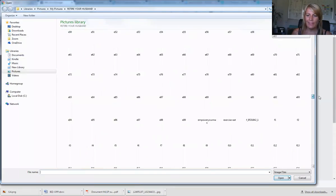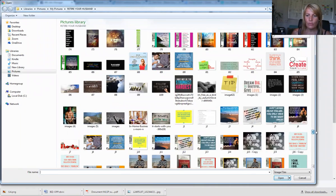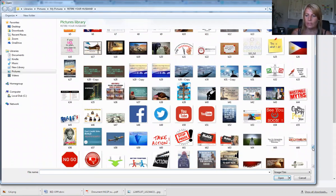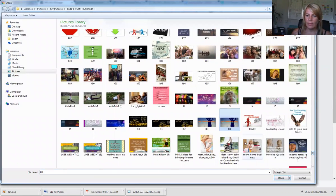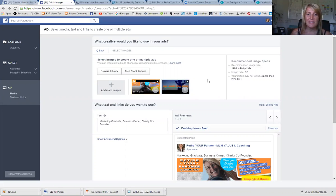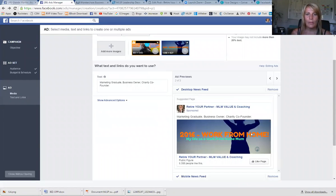This takes me to my computer where I've got thousands of pictures. I did a quick design on canva.com, which is an awesome program for designing your own images, and I'm going to pick out the one I made as a test. The 20% text limit does restrict you, so you have to make sure the text you use is really powerful. I use Facebook's Grid Tool to check if my text exceeds the 20%.